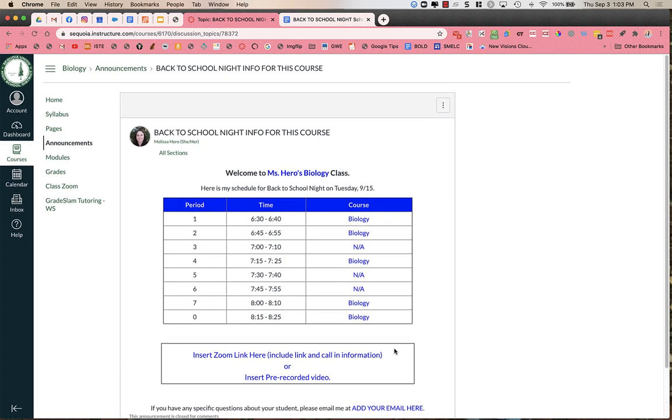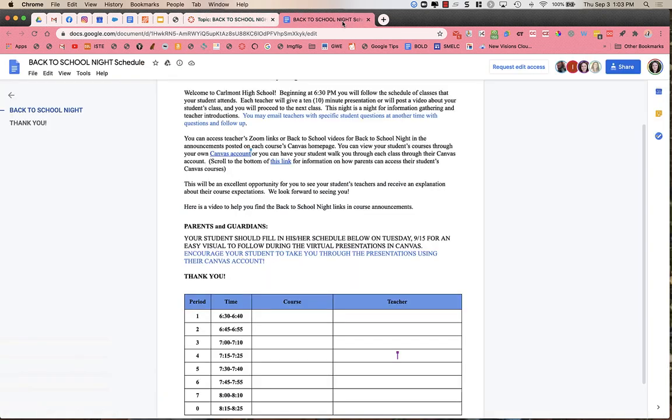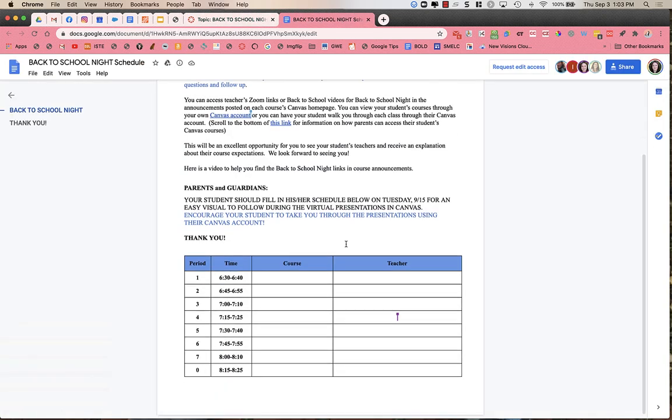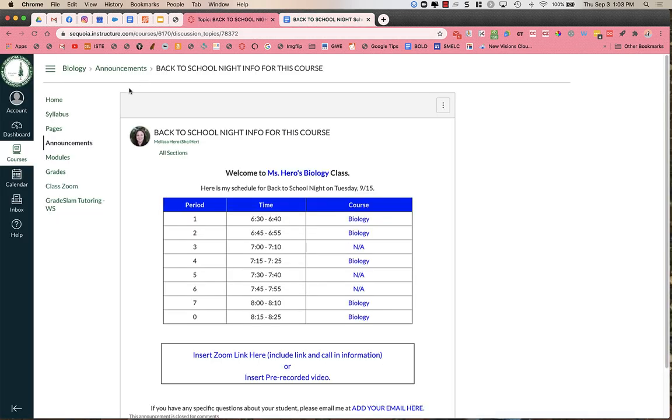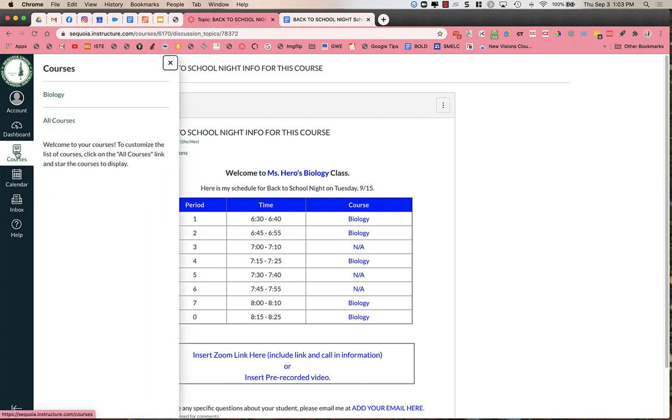When you are ready to go to the next class, you're going to go back to your schedule that your student has shared with you. Find the next course that you need to go to. And then in Canvas, you can go over to the left menu where it says Courses, and you will see a list of the courses that your student is currently enrolled in.